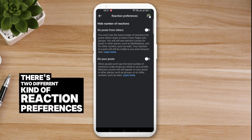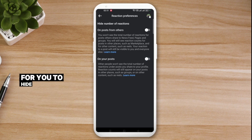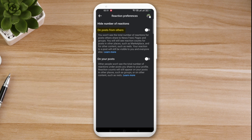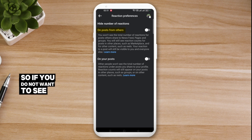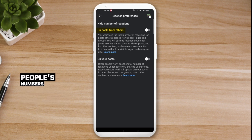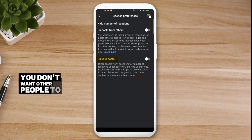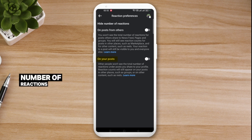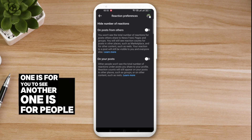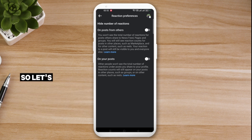There are two different kinds of reaction preferences for hiding the number of reactions. The first one is 'On posts from others' — this controls whether you see other people's reaction counts. The second one is 'On your posts' — this controls whether other people can see the reaction counts on your posts. So one is for you to see, and the other is for other people to see.